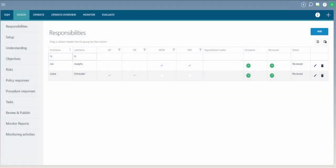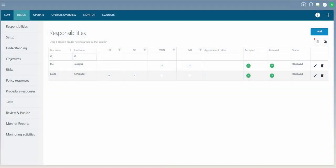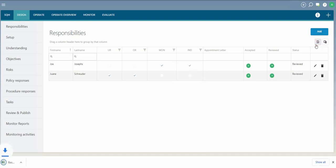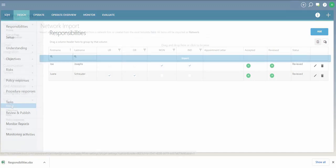To export data in a dialog or on a page, select the Export all data icon. A new Excel file will be downloaded to the Downloads folder, from where the user can use the file. Note that this exported file is not in a format that can be re-imported into SQM.